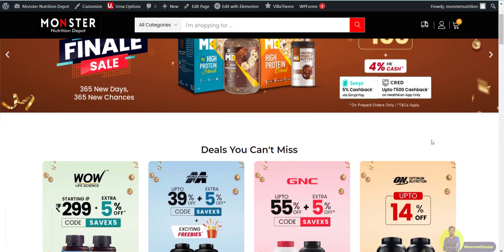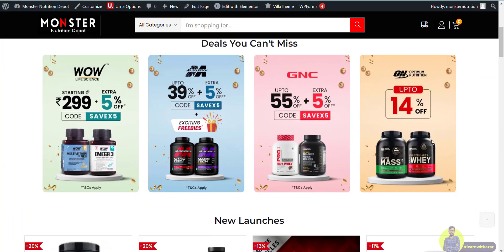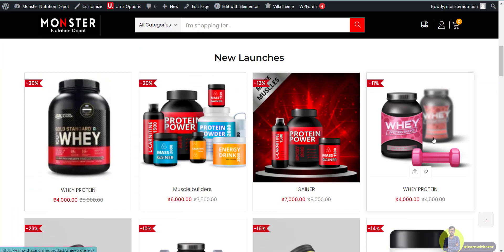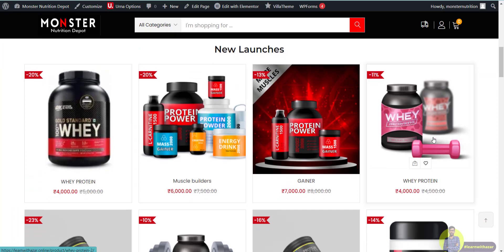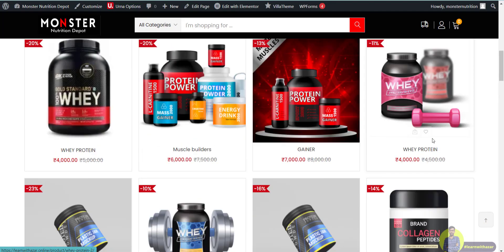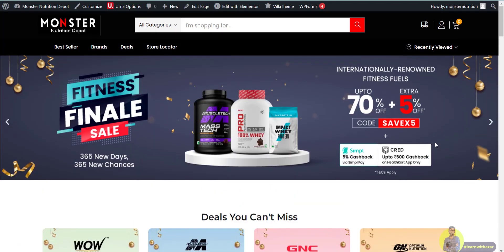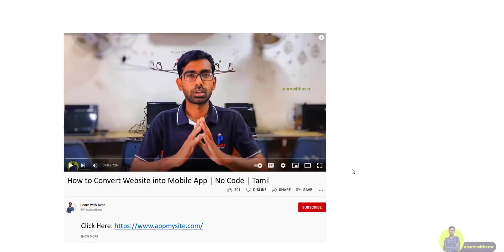On the screen, we will see this particular website. This particular website is an ecommerce website, and we will convert it into a mobile application. Click on the link in the description.